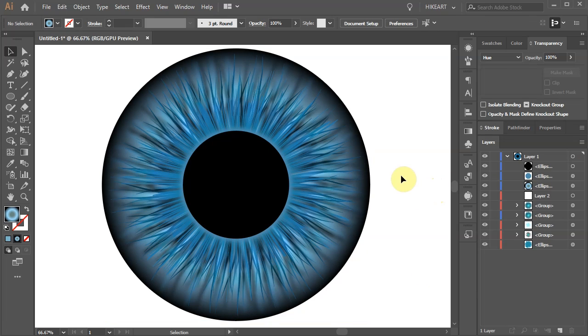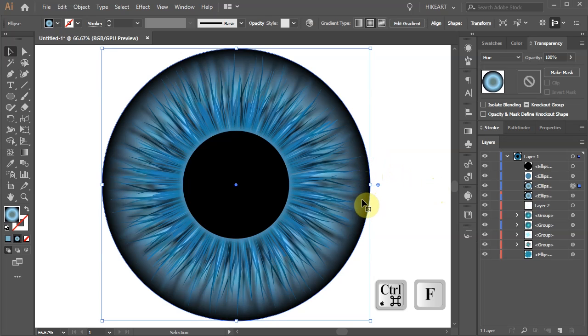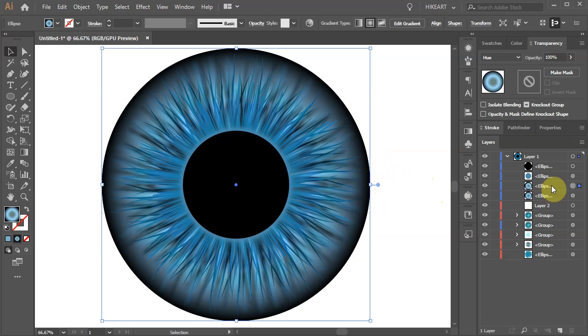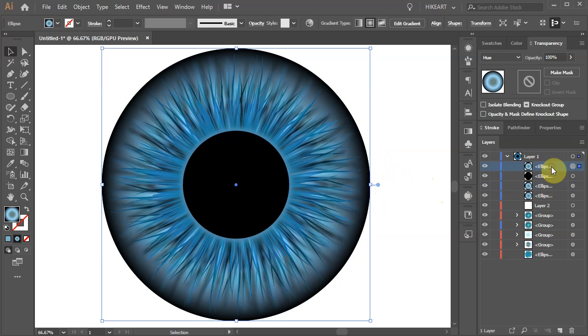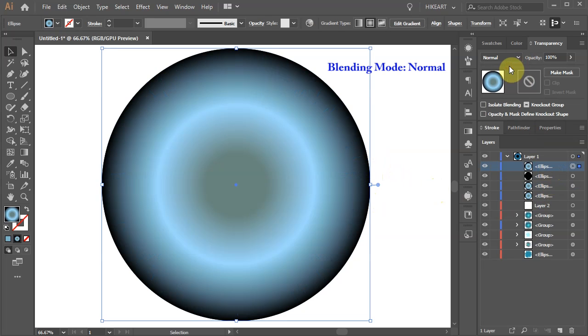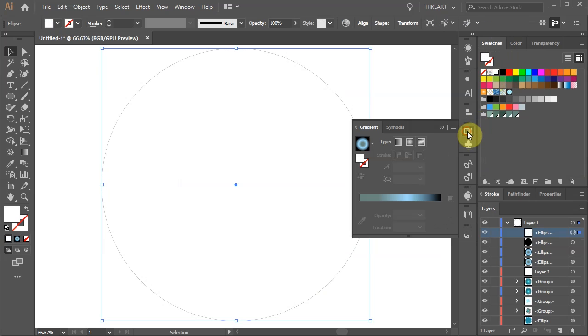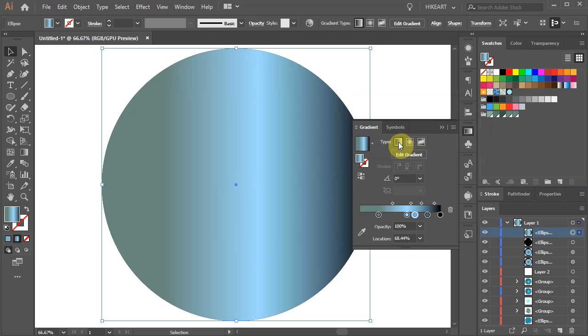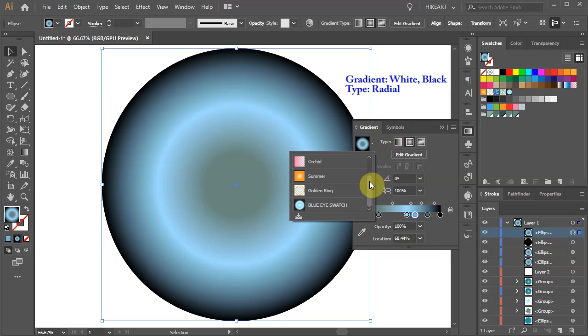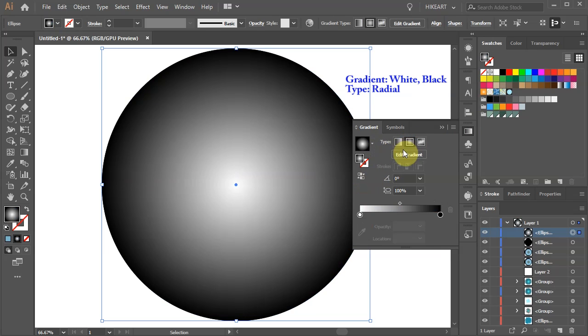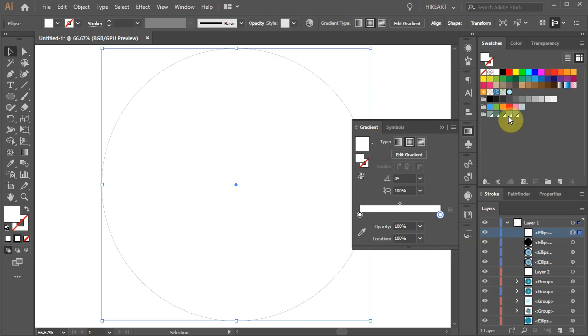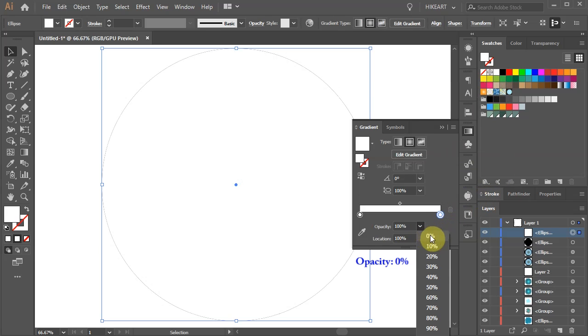Finally we will add some highlights. Select the big circle and create a copy. Now go to Layers and move the selected copy to the top. Change the blending mode to Normal. Go to Swatches and choose White. Now open the gradient panel. Choose White and Black gradient and set the type to Radial. Select the black color tab and change it to white. Now turn down the opacity to 0%.